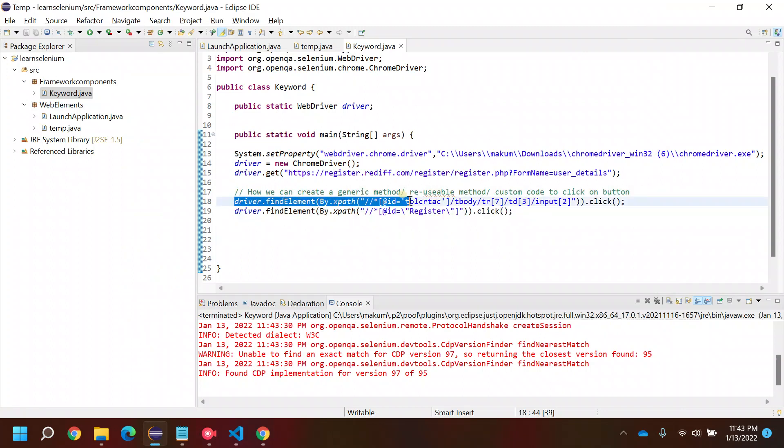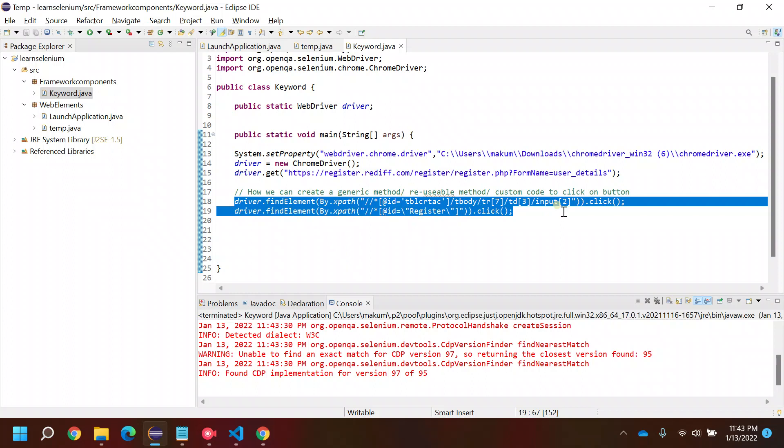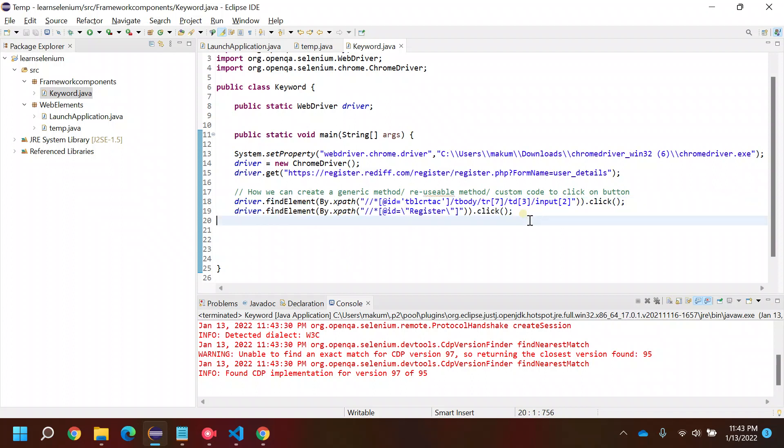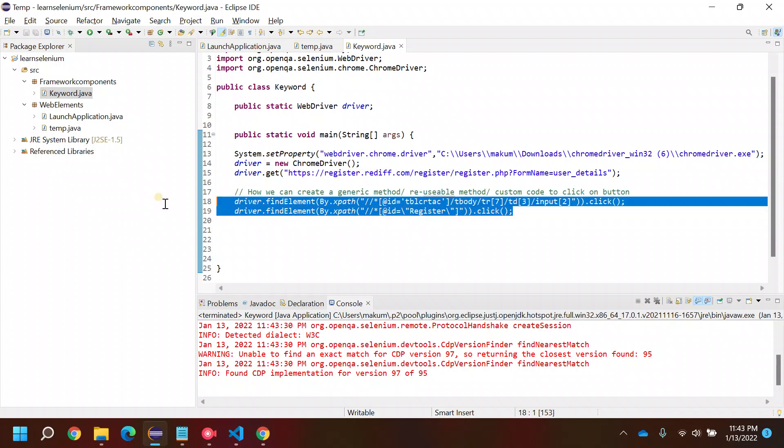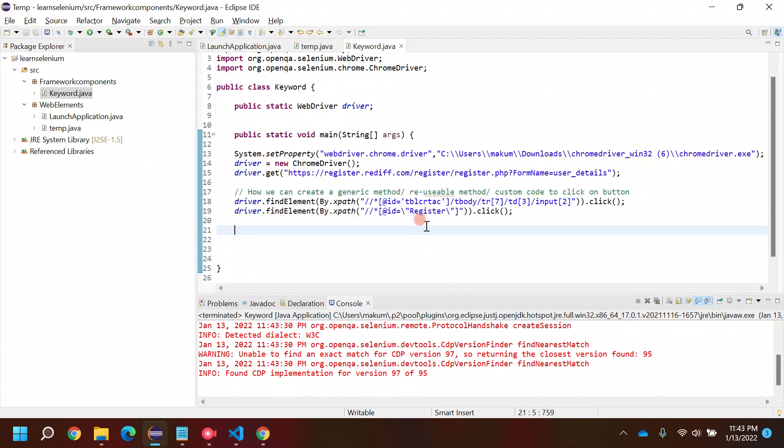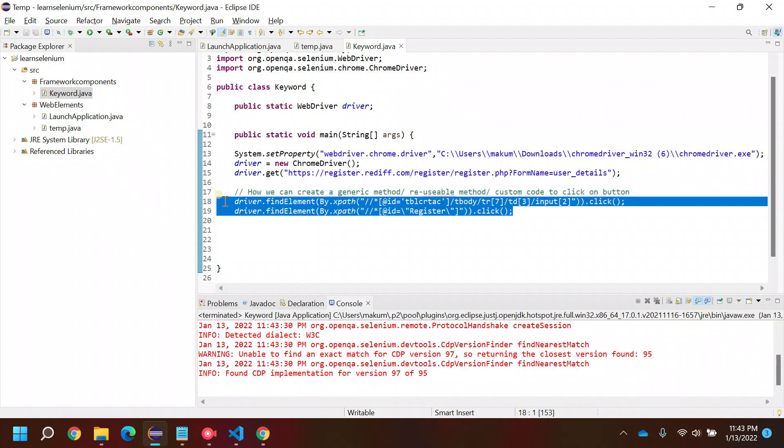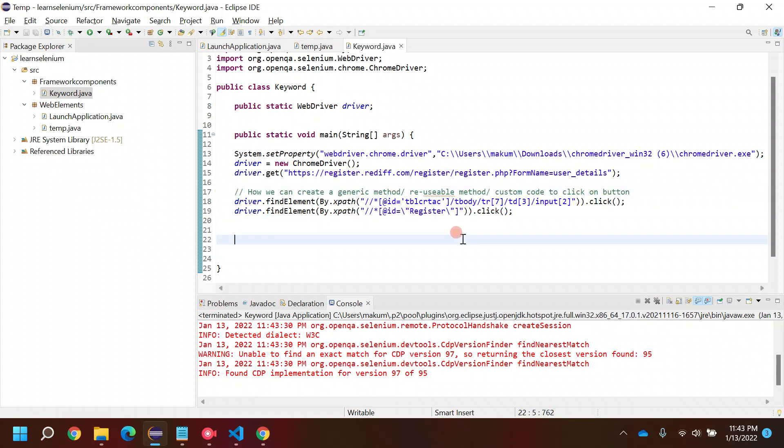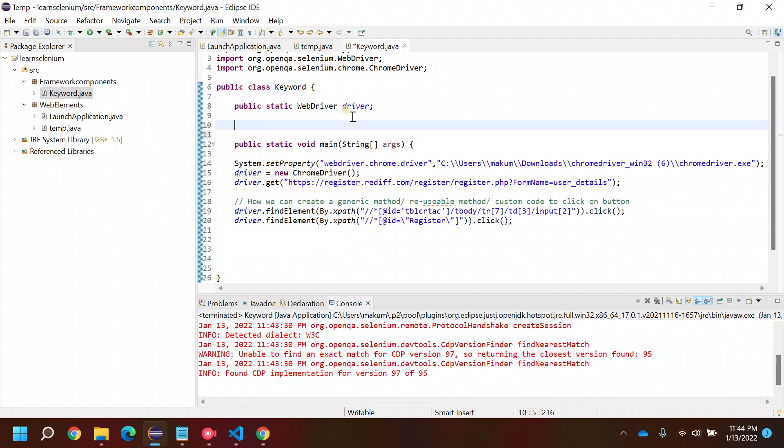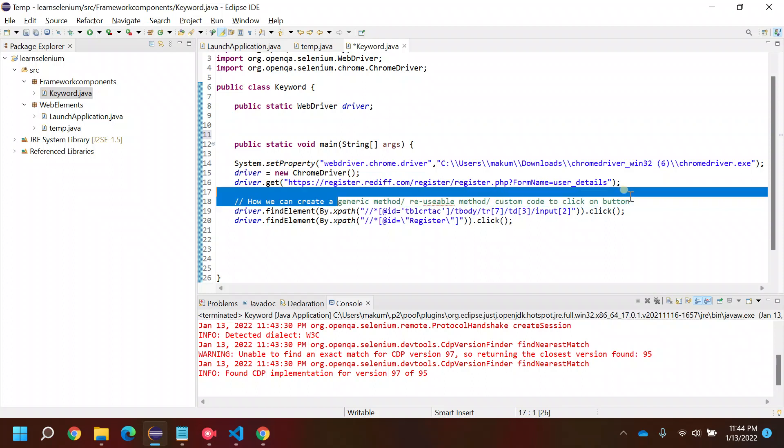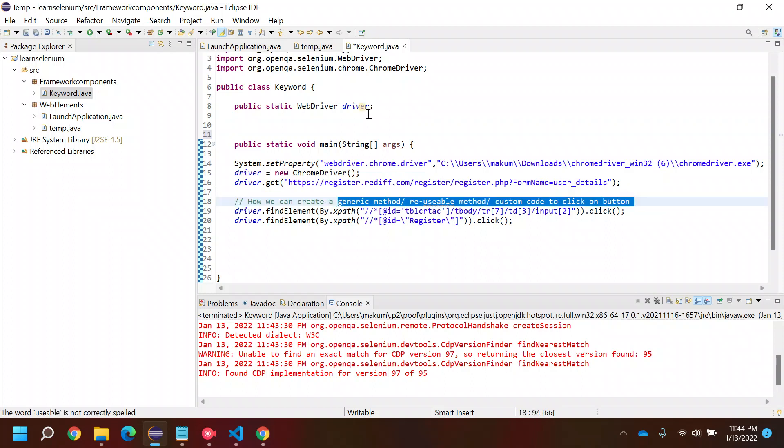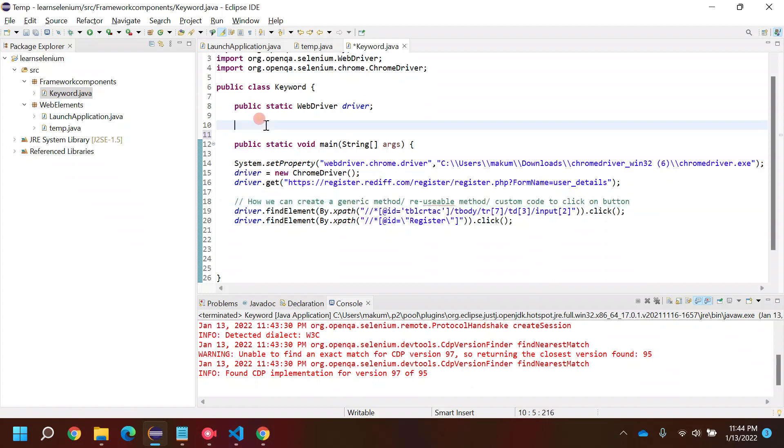But the only problem we see here is the repetition of code. As per the coding standards, we should not be repeating our lines of code. Ideally, if there is any repetition we should create some generic methods or reusable components which we can reuse again and again.